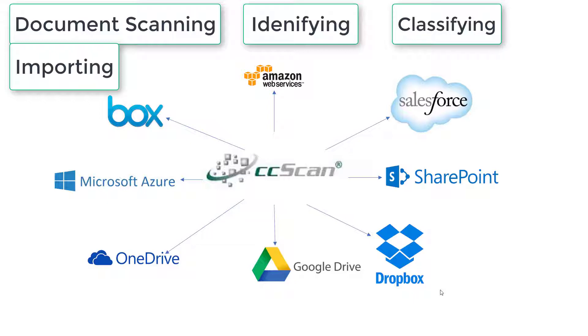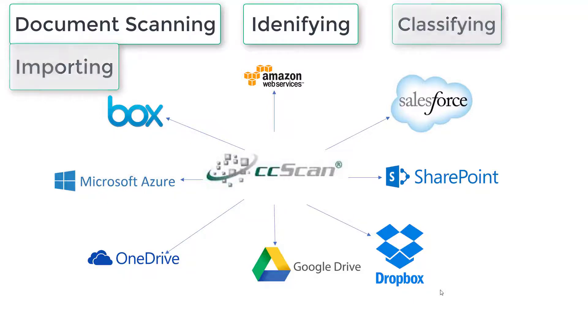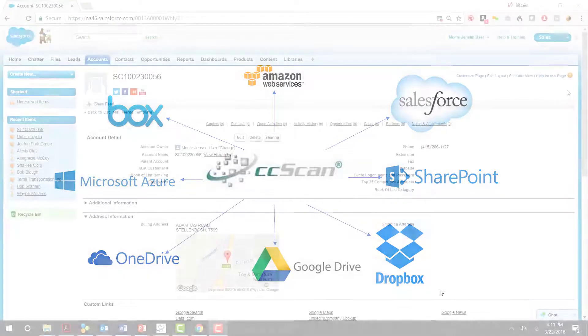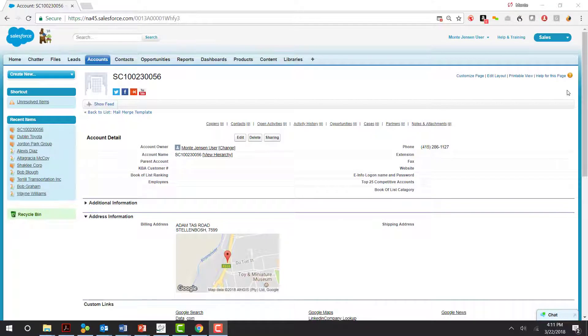Including Salesforce, Box, and Google Drive. In this example, I'm going to be scanning a document into Salesforce.